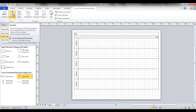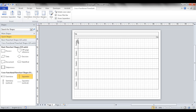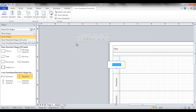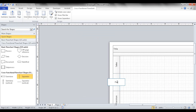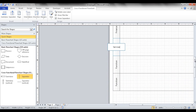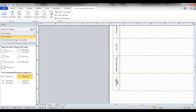Now, what about labels? It's pretty simple — just click on the label area and type something. For example: Sales, Finance, Service, Manufacturing, and Engineering.